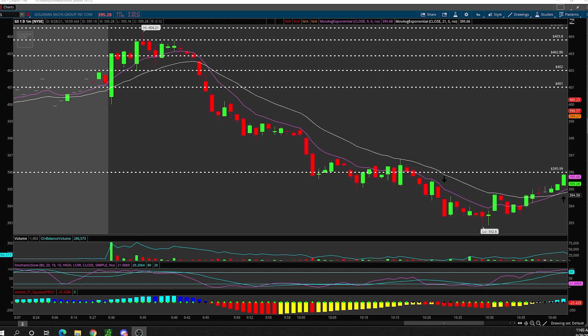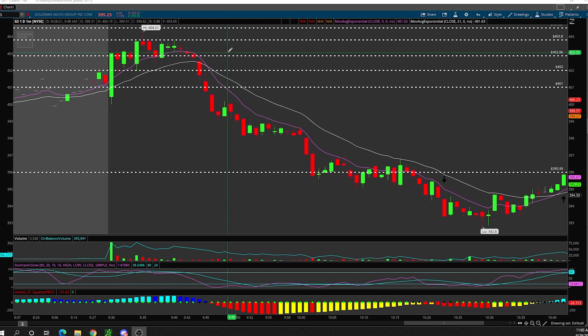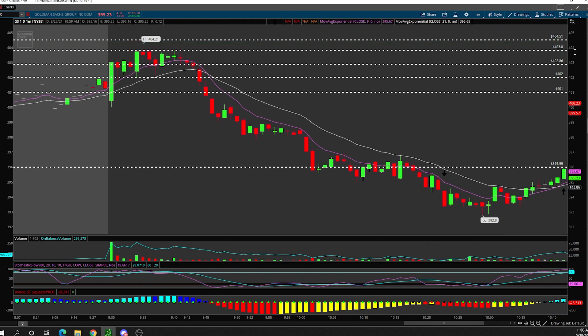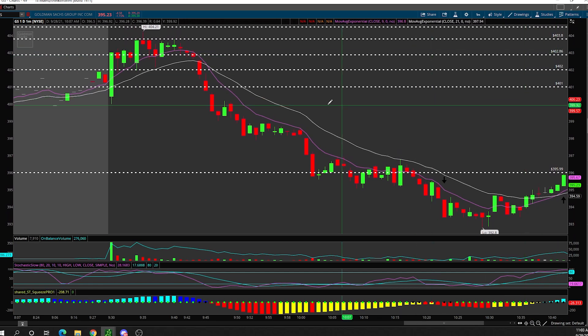A very good example of a trade I took today was Goldman Sachs. Every single morning I go live on this YouTube channel and create a pre-market watch list. I told everybody to watch Goldman Sachs above 402 — if it broke above 402 we could see 402.86, 403.8, and then possibly all the way up to 404.5. Goldman Sachs went all the way up to 404.2.